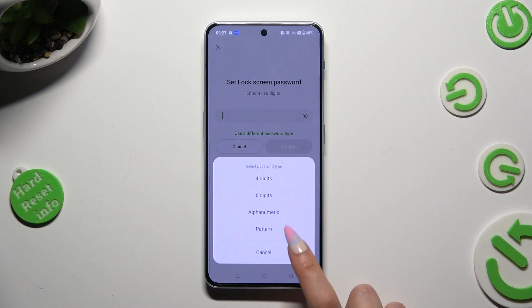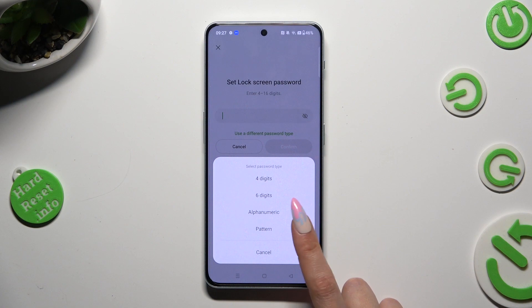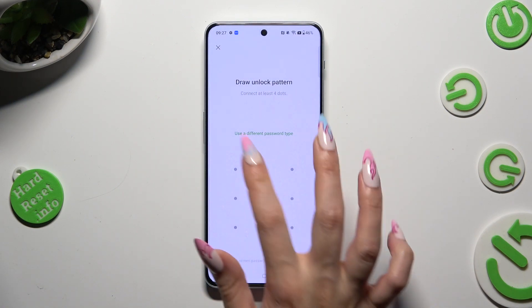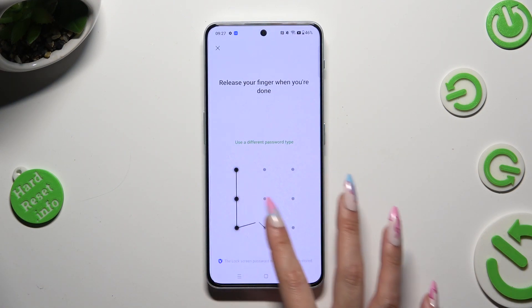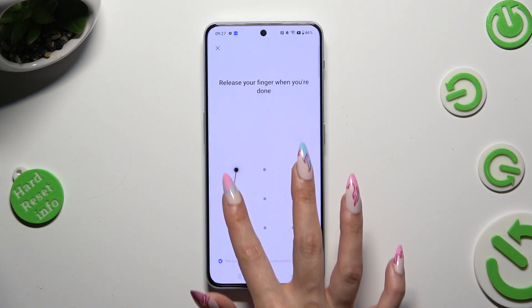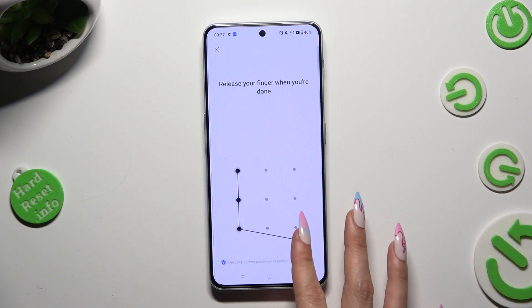In my case, I chose Pattern. Finally, you can create it and repeat it in order to confirm it.